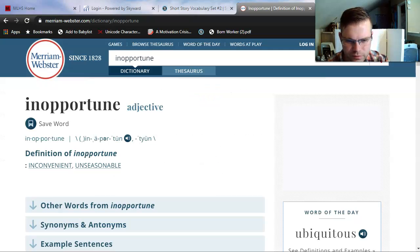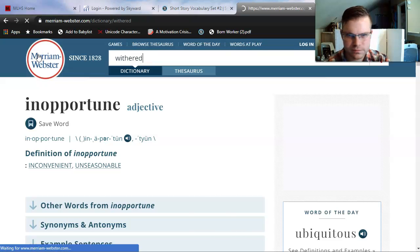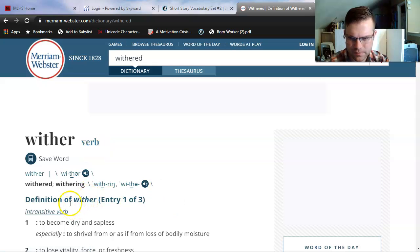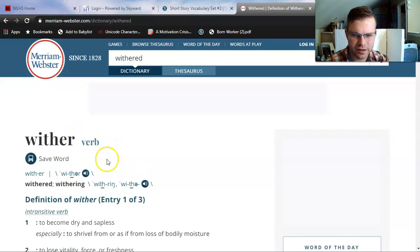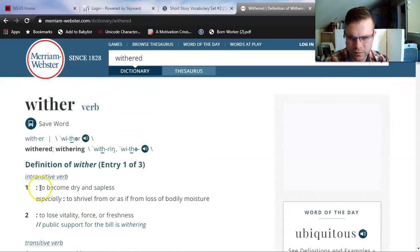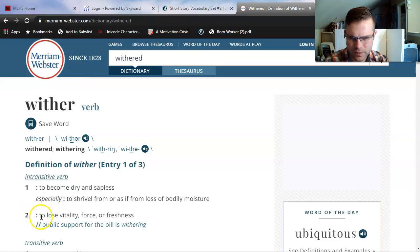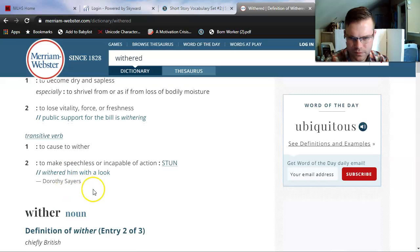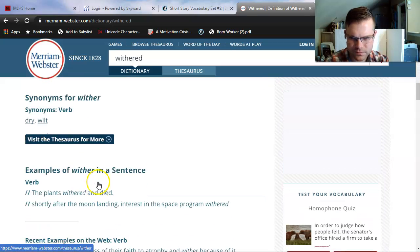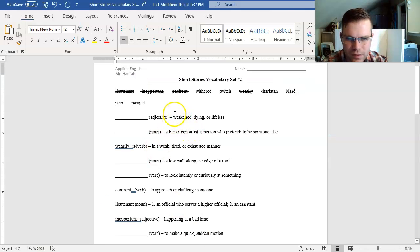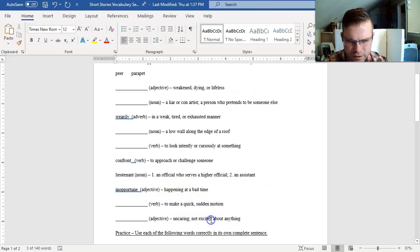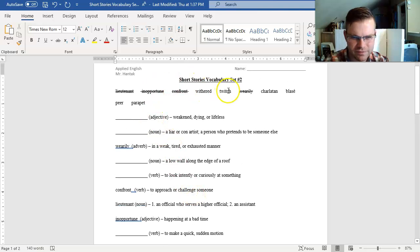Withered. I see here that wither is a verb. It also gives me some other forms like withered and withering. Withered means to become dry and sapless, to shrivel, to lose vitality, force, or freshness. Withered is also a noun. If I can't match this automatically, maybe I'll skip it for last. This one's kind of hard for me to match right now, so maybe I'll save that one for last. Let's do twitch.